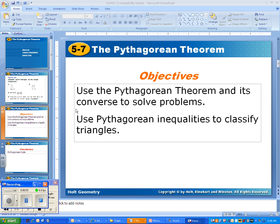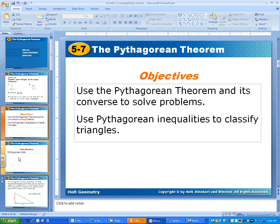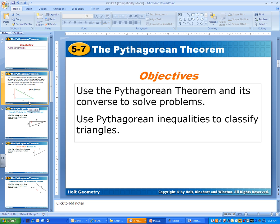Section 5.7 — we're jumping around a little bit. It talks all about the Pythagorean Theorem, which we've talked extensively about this year, and today we are going to talk more about why it is so awesome. We're going to use the Pythagorean Theorem to find side lengths of triangles, and we're also going to use Pythagorean inequalities to classify triangles as acute, obtuse, or right. Those are our main objectives for today.